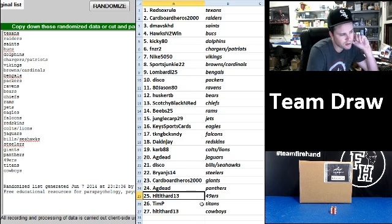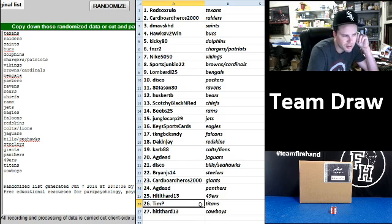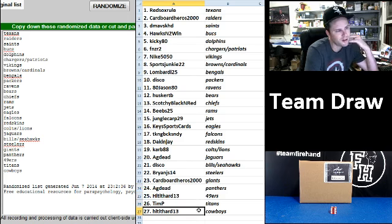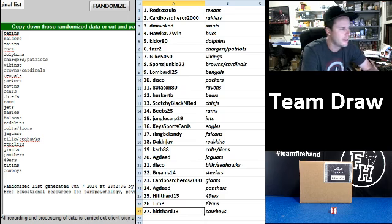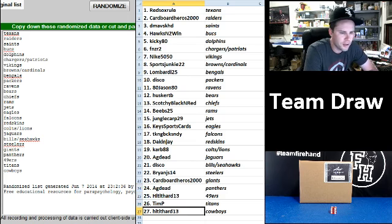Hit it hard 13 the Niners. Tempe Titans. And hit it hard 13 Cowboys. There you go. You all can start trading.